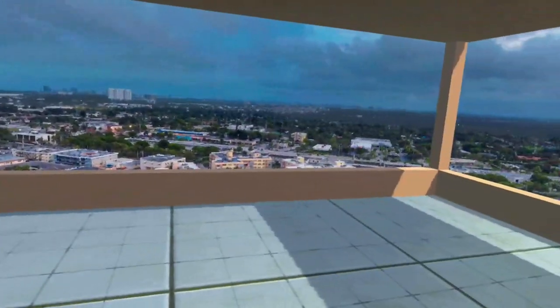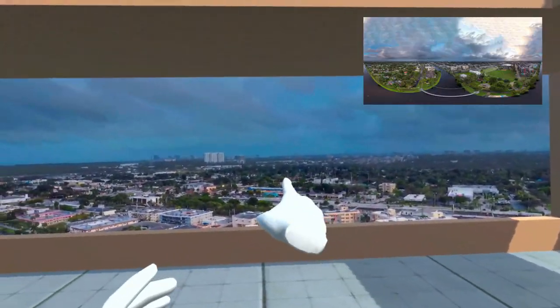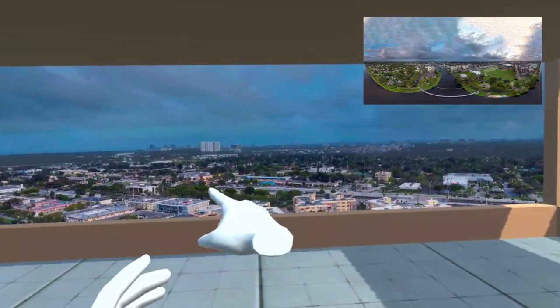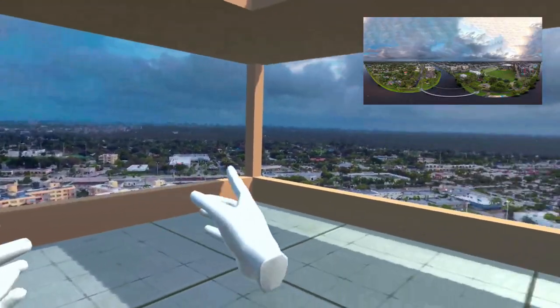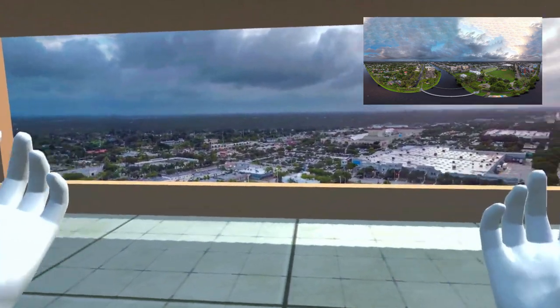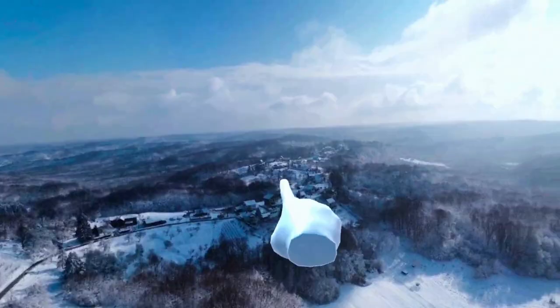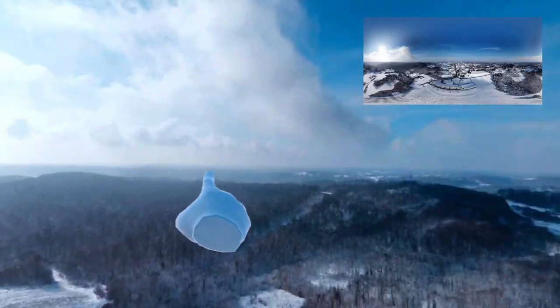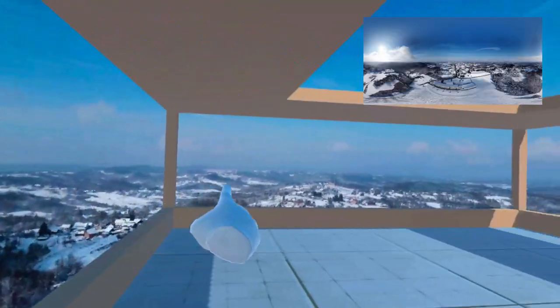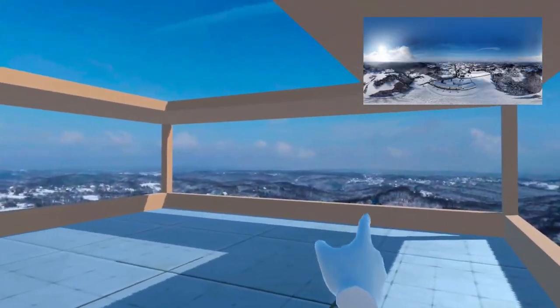I'm going to show you how to use a 360 image as your environment or background for your VR application. In Unity, this is called a skybox, and it's basically just the background that the user sees while they're in your application.